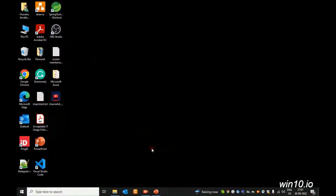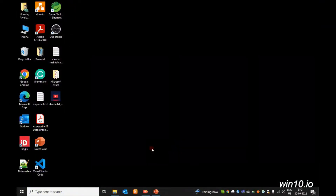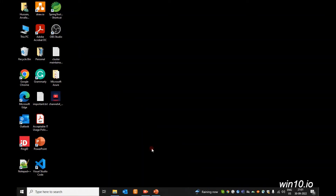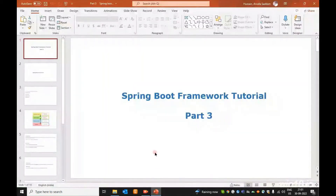Hi friends, welcome to Easy Learning Channel. Please subscribe to the channel and activate the bell. In this video we will do the Spring Boot framework tutorial Part 3. If you want to check the previous videos, check the video and comment, or use the group links in the description.